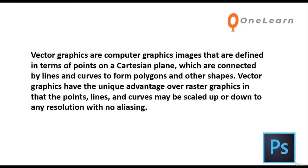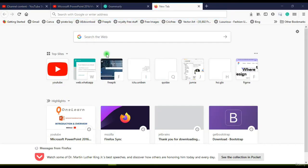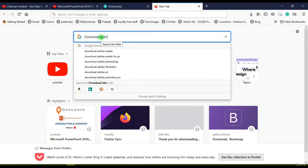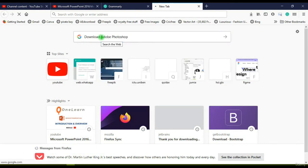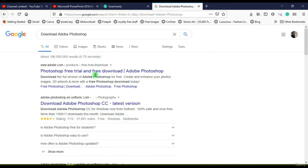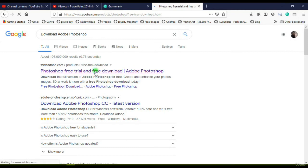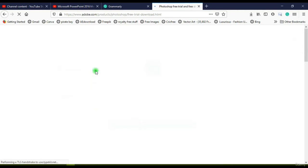Now let us talk about installing the Adobe Photoshop application. If you are going to be using this tutorial series, it is advised that you install any version of Adobe Photoshop before you start working on the tutorials. You can use an older version or a recent version — the interface is basically the same, so it won't affect you while watching our tutorial series.